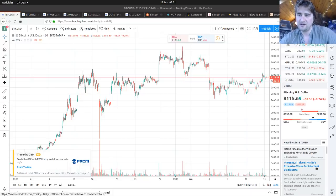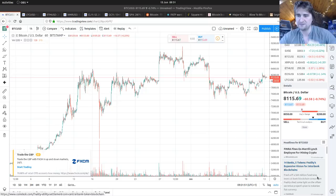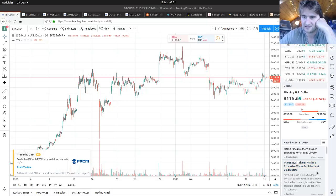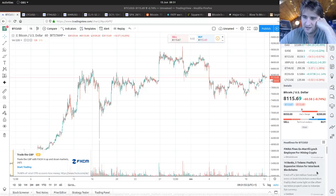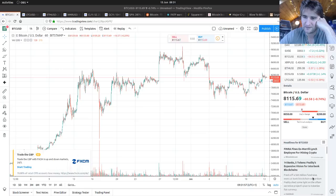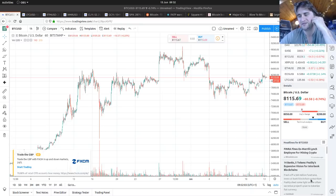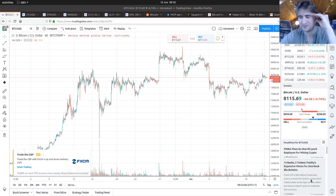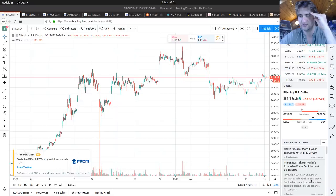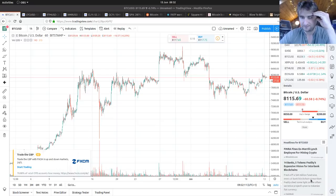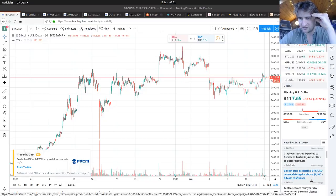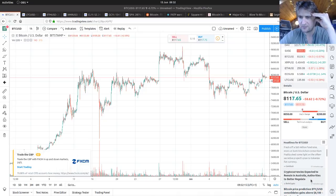FINRA finds ex-Merrill Lynch employee for mining crypto. 14 banks, 5 tokens - Finality's expansive vision for interbank blockchains. They're stealing our technology, although half of me did predict that Bitcoin would be a settlement layer for banks or interbank exchange because of the scaling thing.